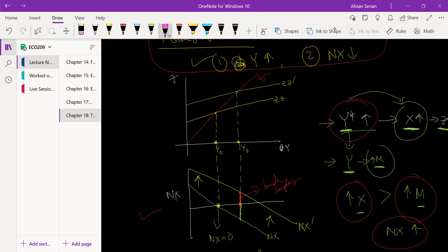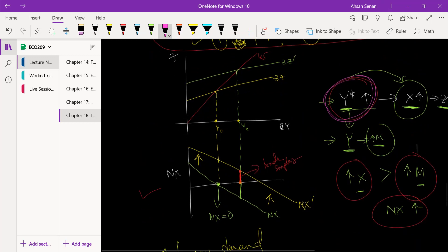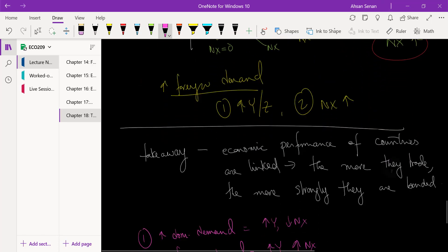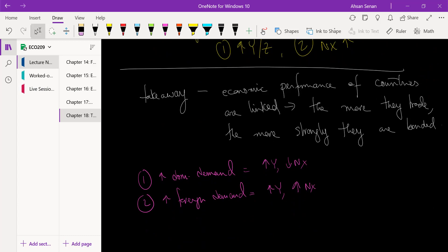We've seen that when foreign demand changes, it leads to a change in our own demand or output. The takeaway is that economic performance of countries are very closely linked nowadays. Not every country - Bangladesh may not strongly depend on Lithuania or Azerbaijan - but we do depend very strongly on the performance of India, for example, because we trade a lot with India.